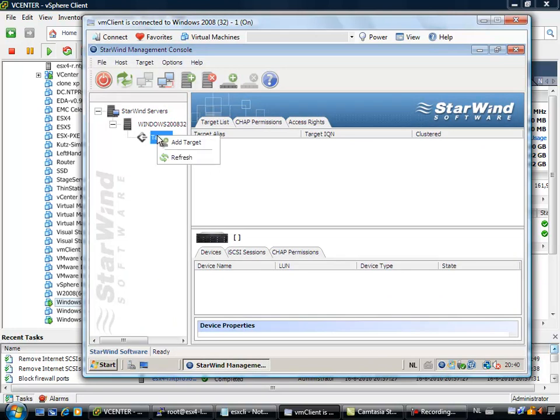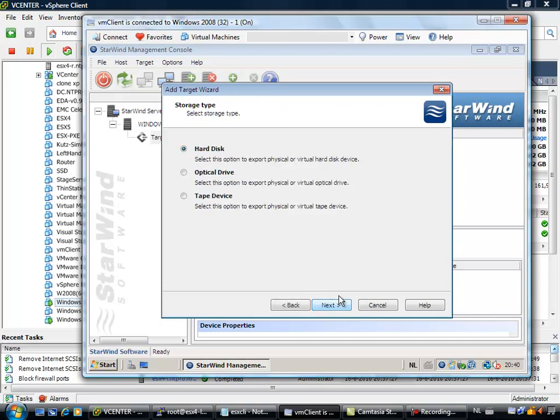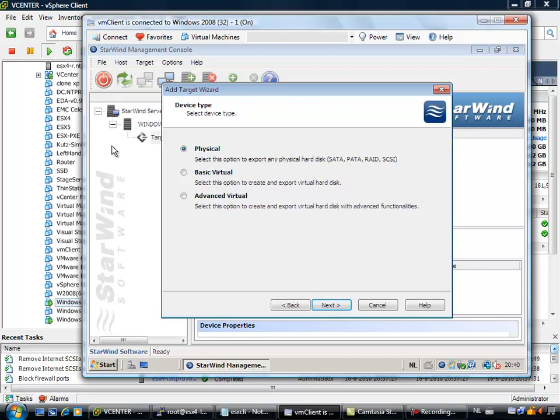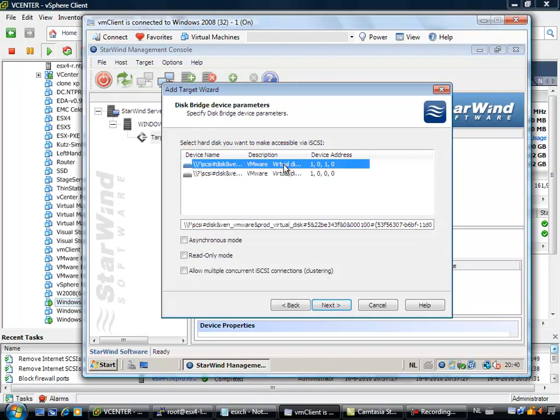But before you can actually use it, you have to add a target. I am going to call this target test. I am going to use an IQN name to present the target. Actually I am using a hard disk because the VMDK file of 20 GB at the Windows 2008 machine is a hard disk.